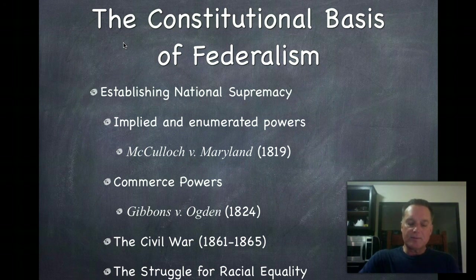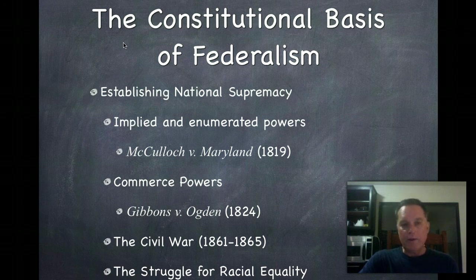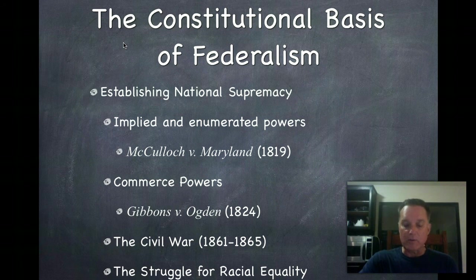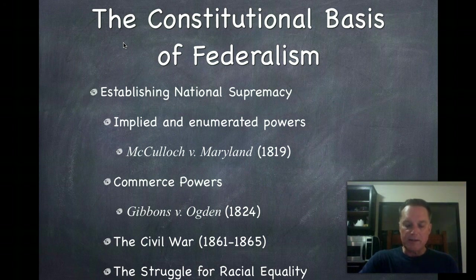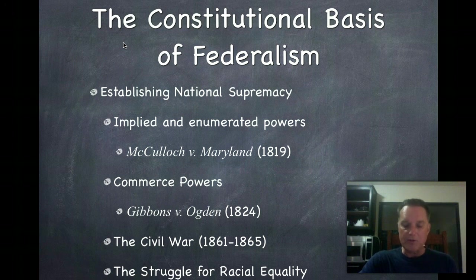Since the 1990s, the Supreme Court has been limiting the national government's power under the Commerce Clause. In U.S. v. Lopez in 1995, the Court ruled that Congress had exceeded its authority when it banned possession of guns within 1,000 feet of any school, because the law had nothing to do with commerce. In 2000, the Court held that the 1994 Violence Against Women Act also overstepped the Constitution with the statement that violence against women had an adverse effect on interstate commerce.